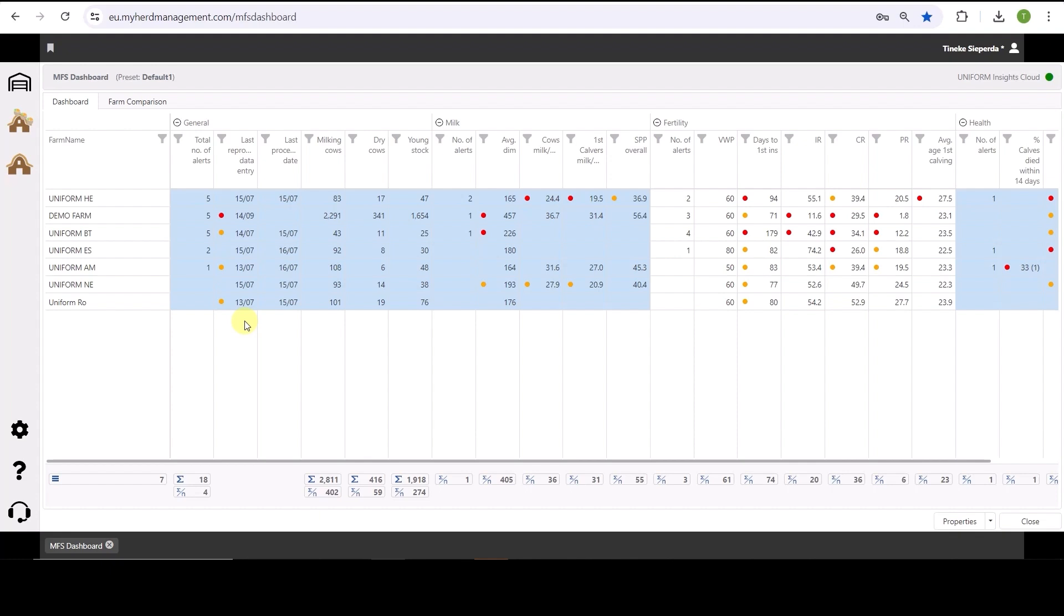I see here many KPIs. General for the herd, milk KPIs, fertility and also health. Within the properties you can select which herd you want to see, which KPIs and the thresholds for the KPIs. So what is good and what is bad.